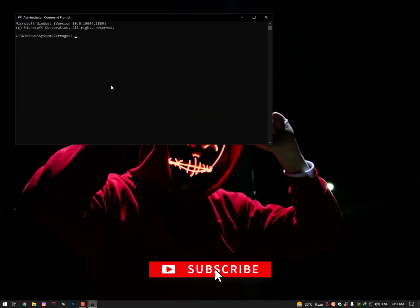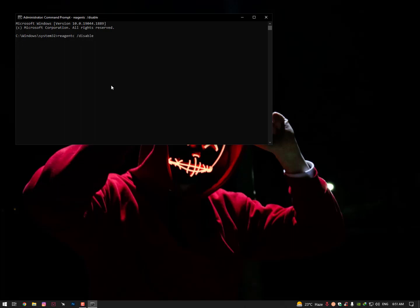Type reagent /c /disable and now you can see it's working. You just need to run your CMD as administrator and then enable it again. Once you enable it again, restart your PC and then try to reset your PC. It should work 100%.